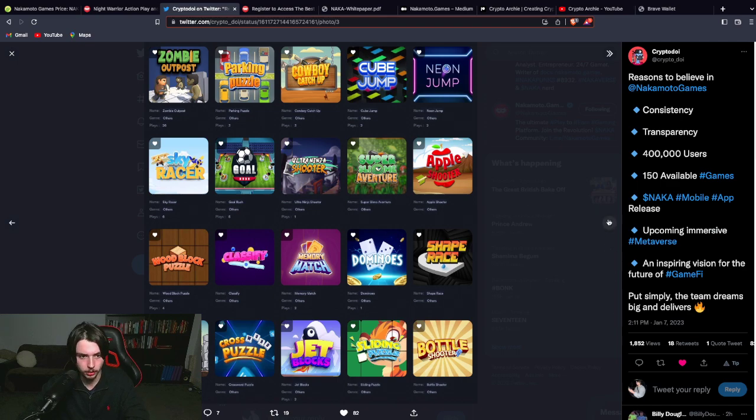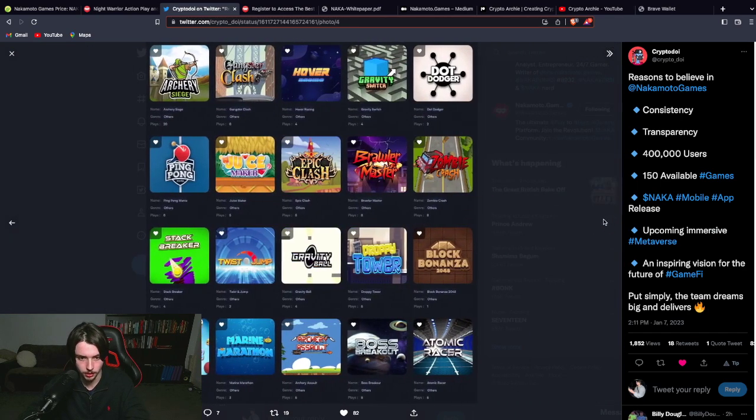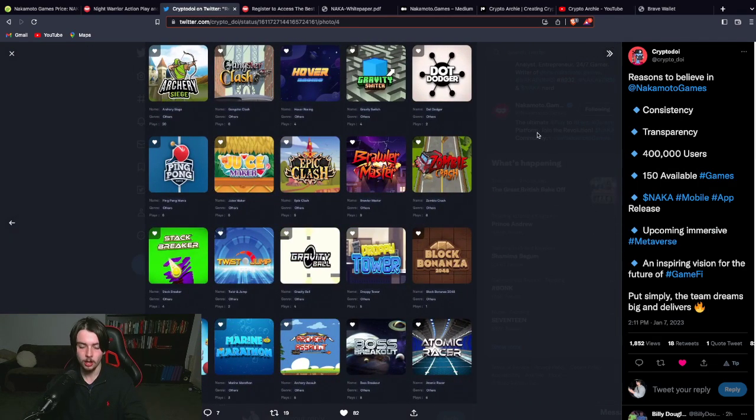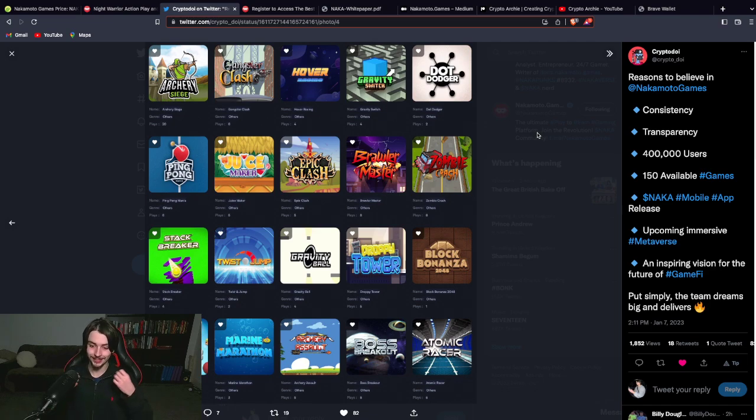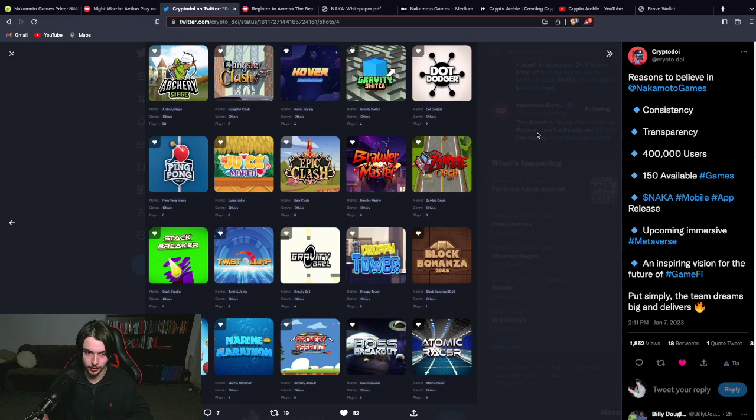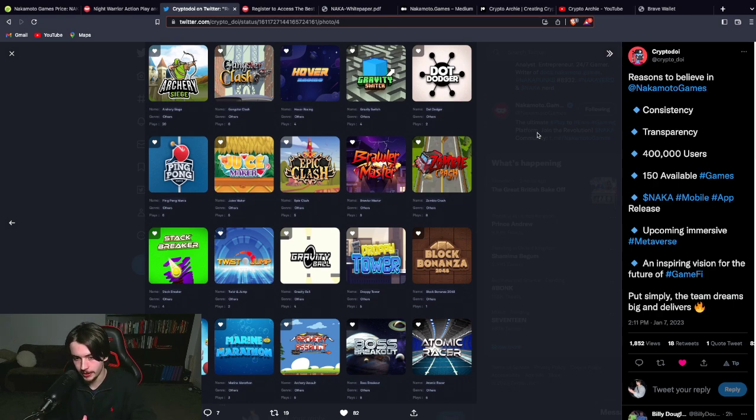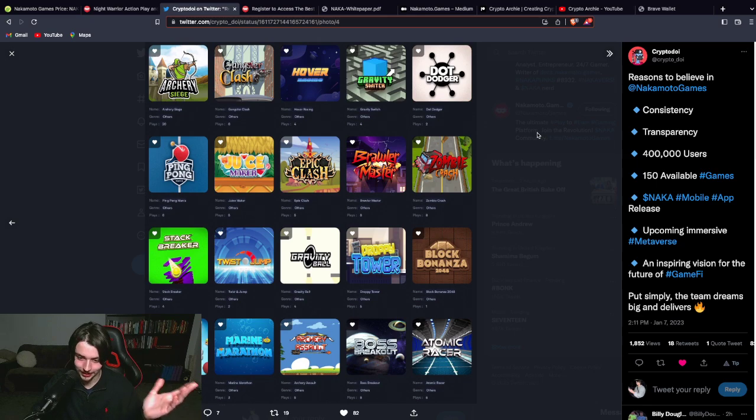I'm super bullish on this project. Because ultimately, what games do people play? People play simple to play, easy games. Yes, some people play niche games like Star Atlas, like these types of games. But ultimately,